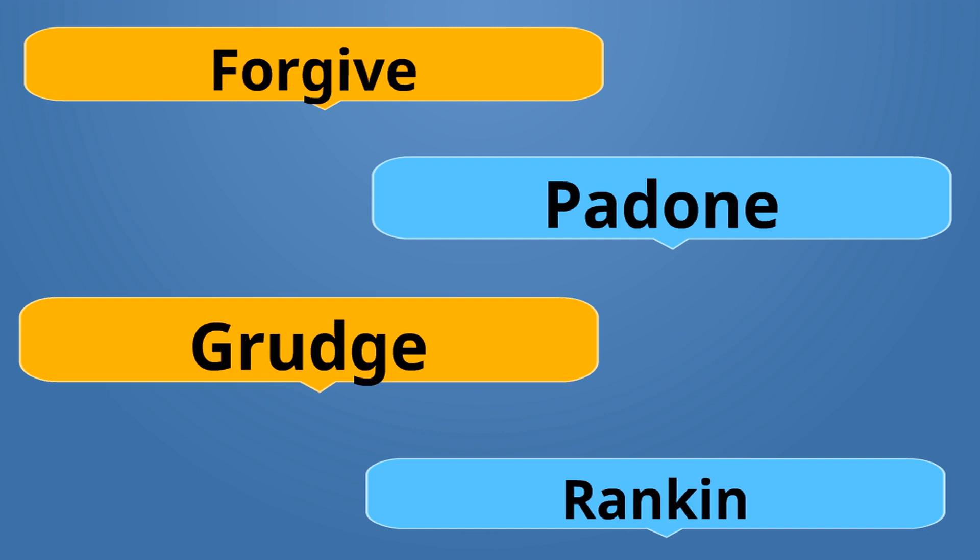Forgive is Padone. Padone. A grudge is Rankine. Rankine. Padone is the opposite of Rankine.